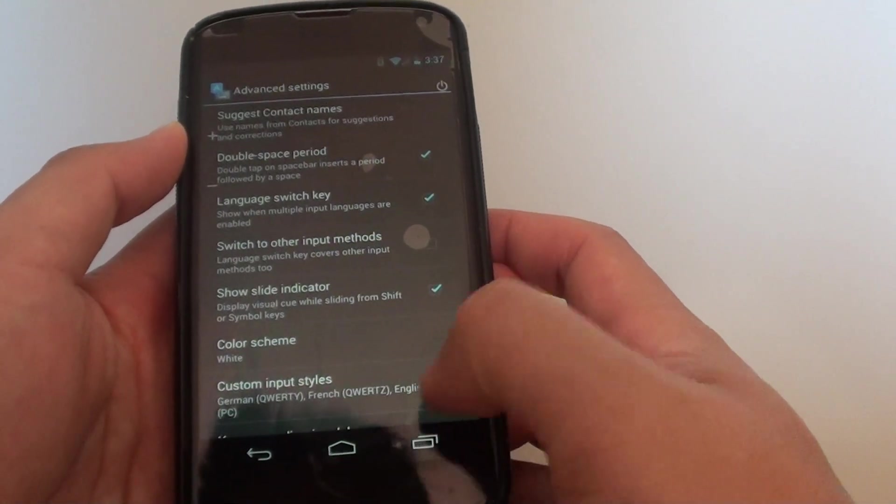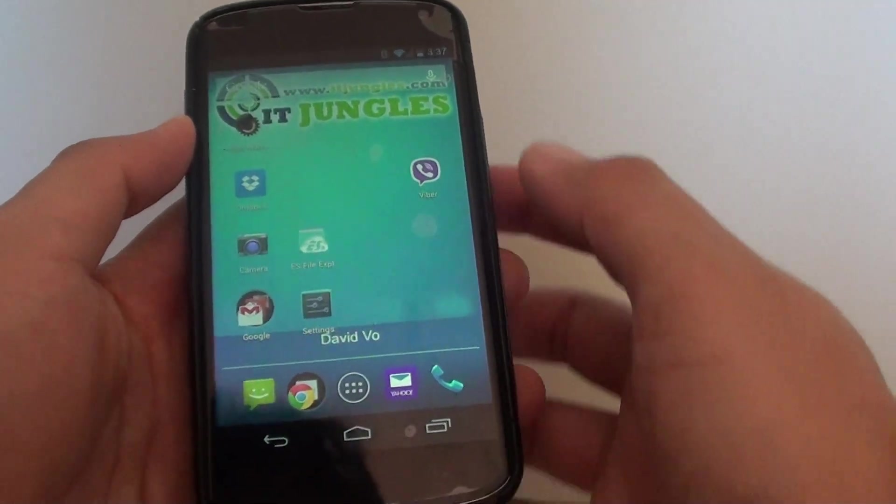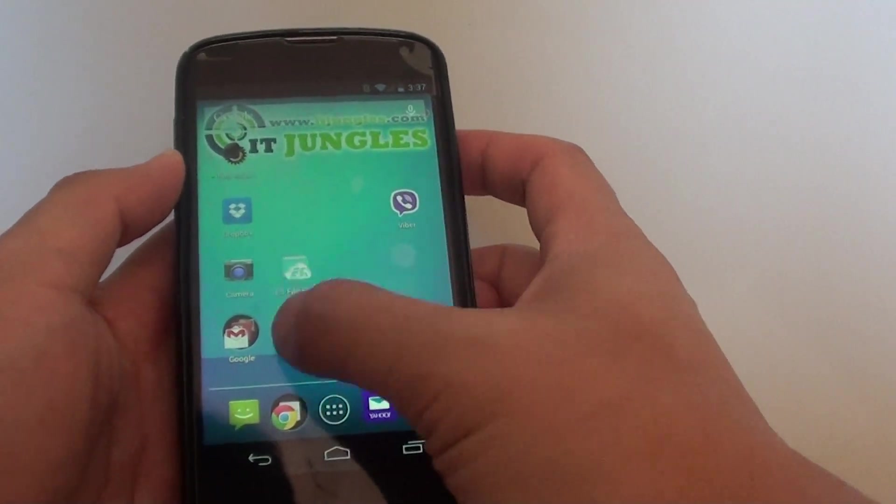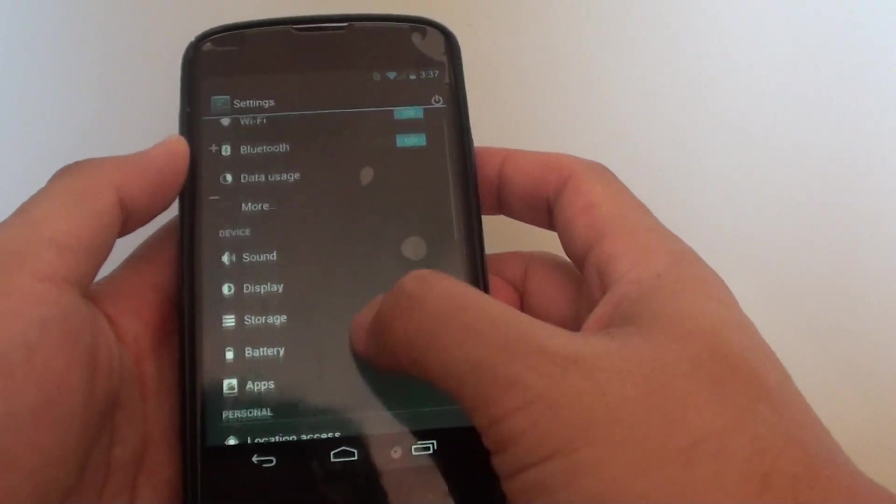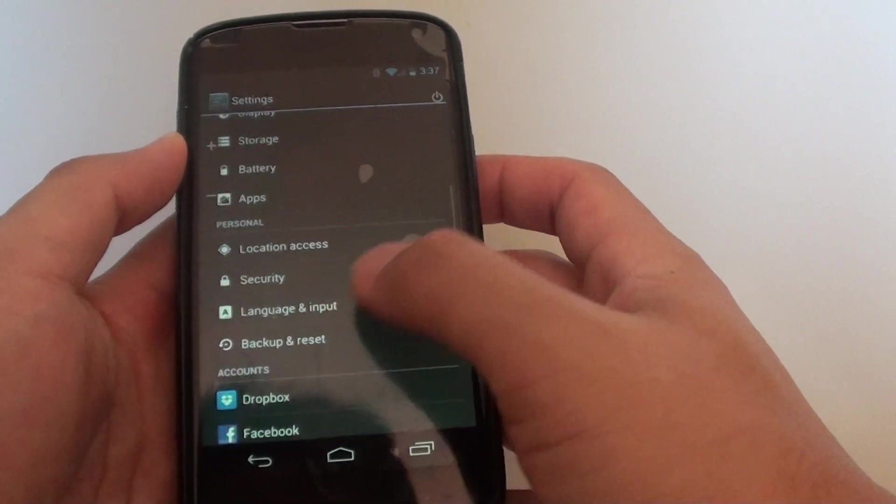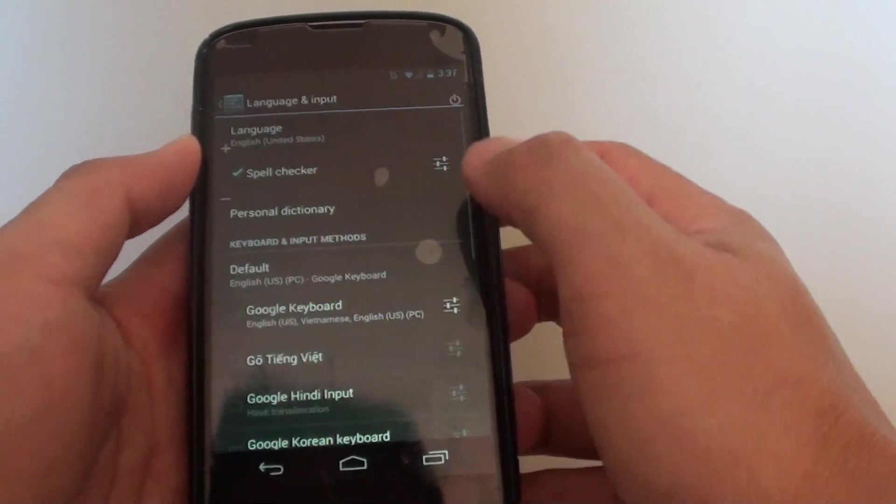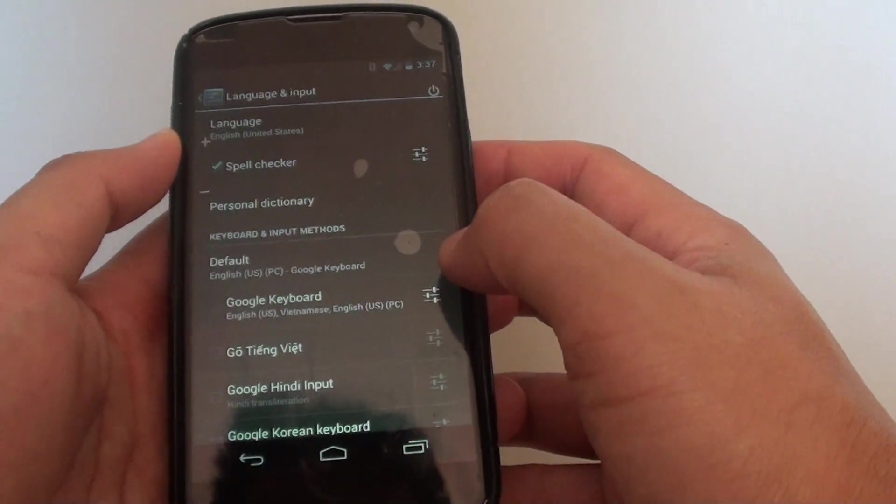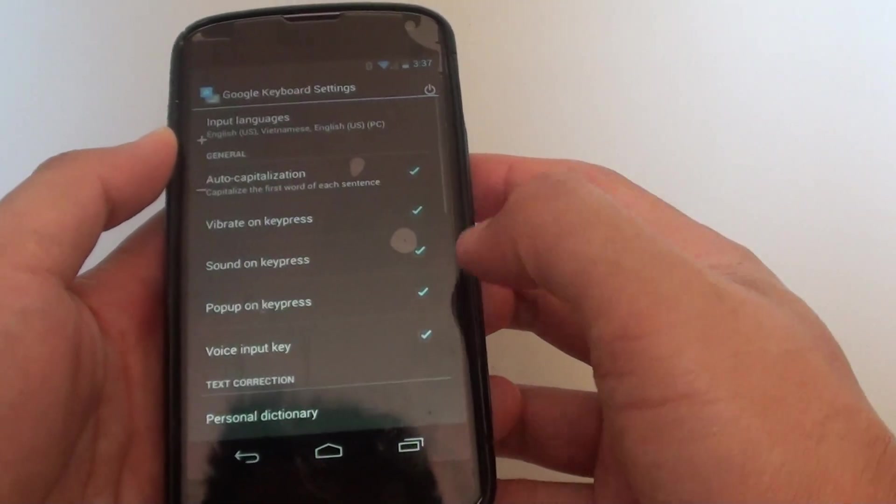First, tap on the home key to go back to your home screen. Then go into settings, scroll down, and tap on language and input. Then tap on the Google keyboard settings icon.